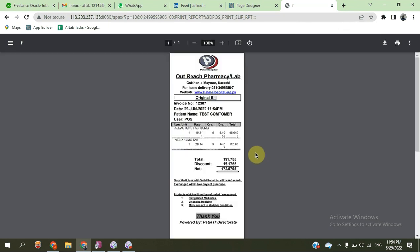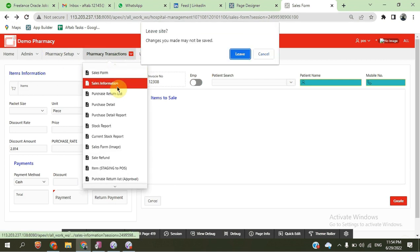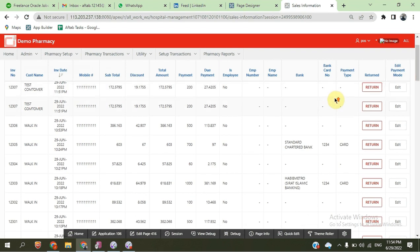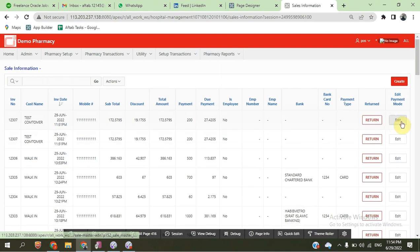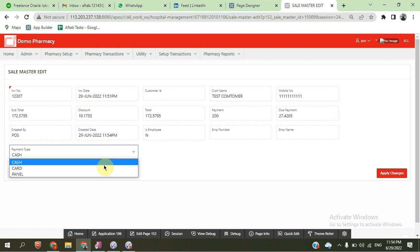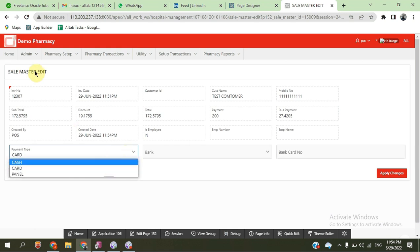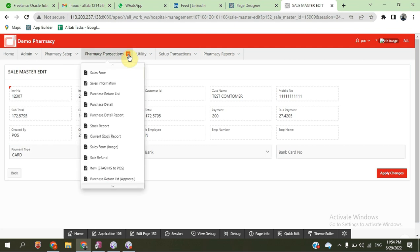After generating the transaction, we can test it. All the information is shown, including the slip and sale information. We can also change the payment mode — from cash to credit card or credit card to cash. We can also change the transaction type.